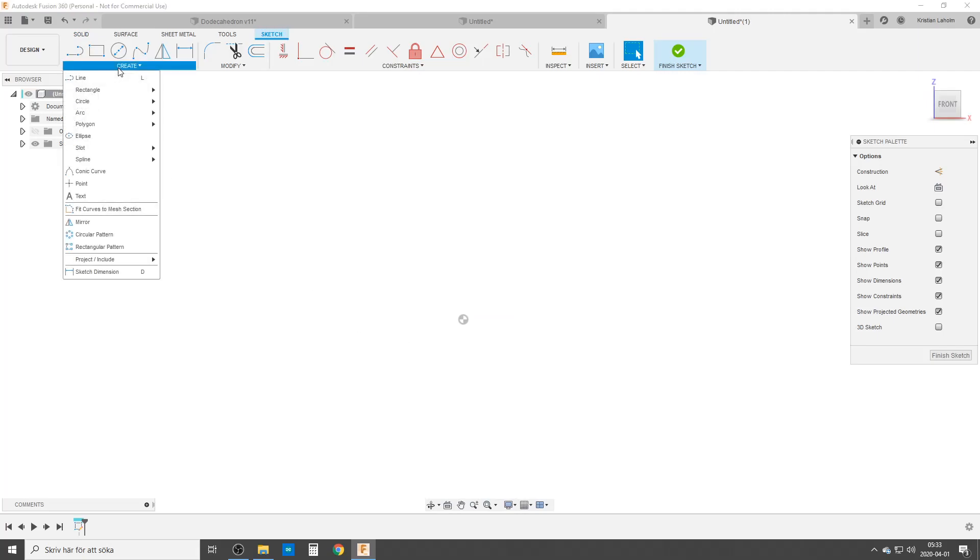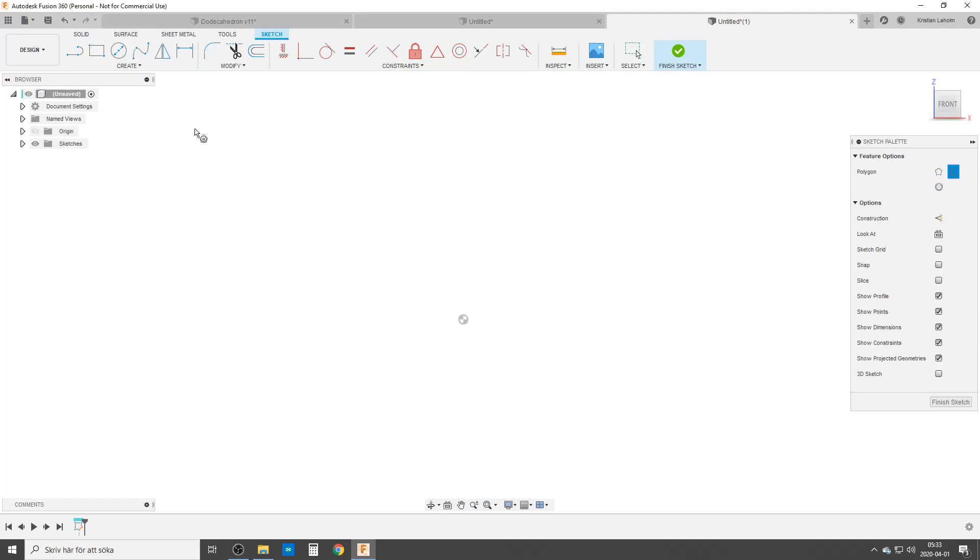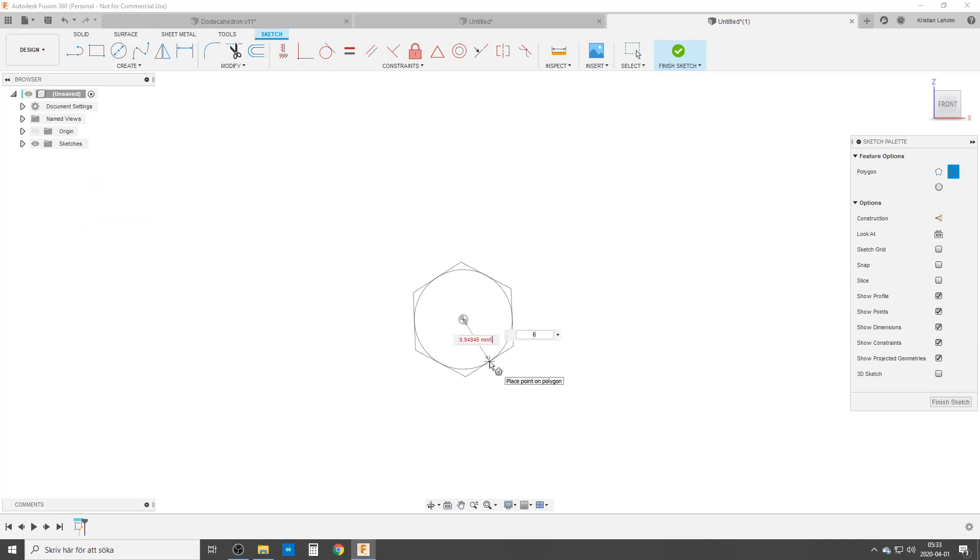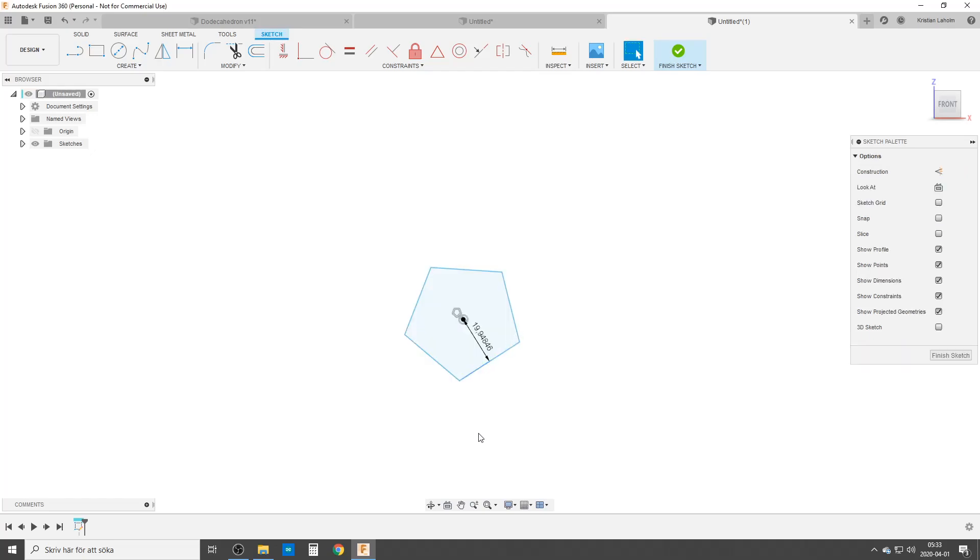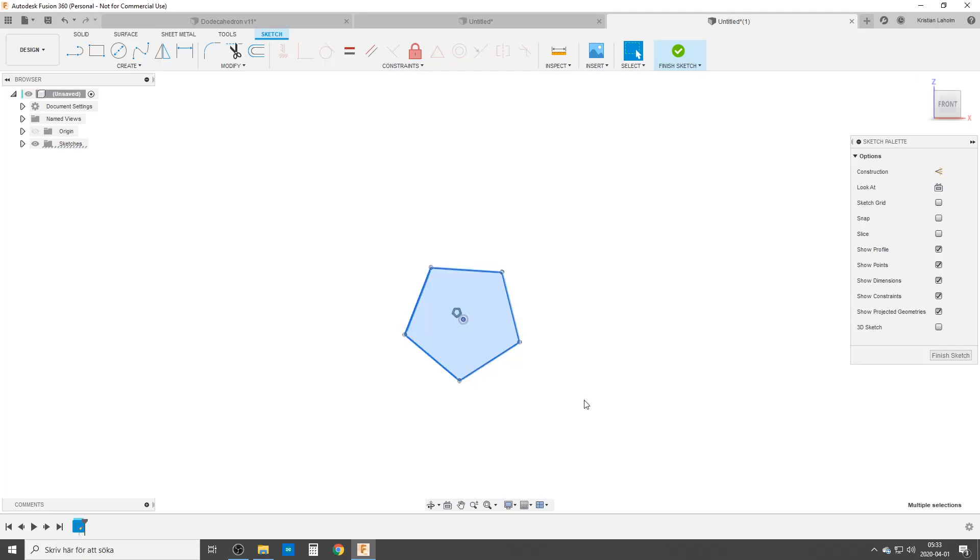We are starting with polygons of course, circumscribe, inscribe, it doesn't matter. It needs to have 5 sides. 5 sides. Remove that dimension, I'm gonna dimension, not dimension quite yet. I'm gonna make it construction geometry, make sure this line is horizontal.